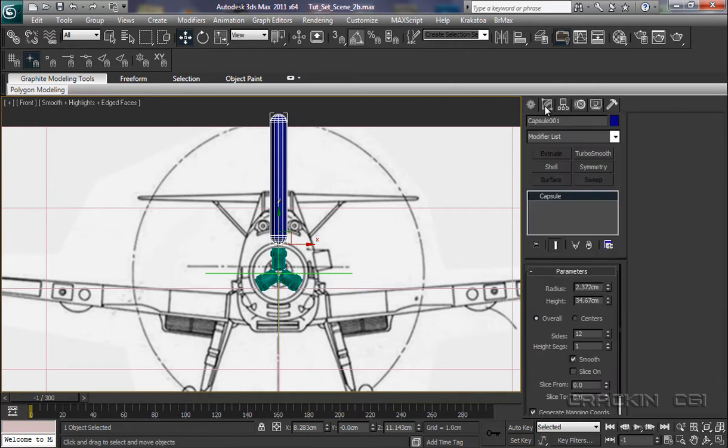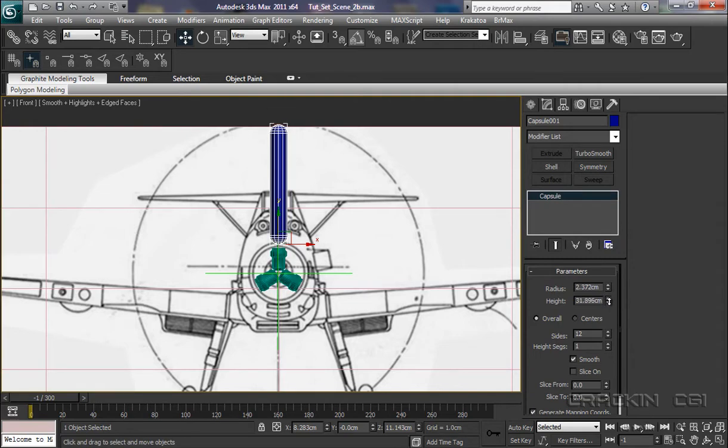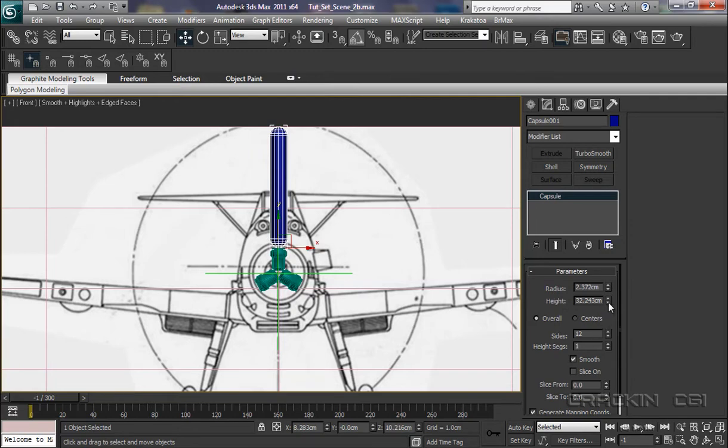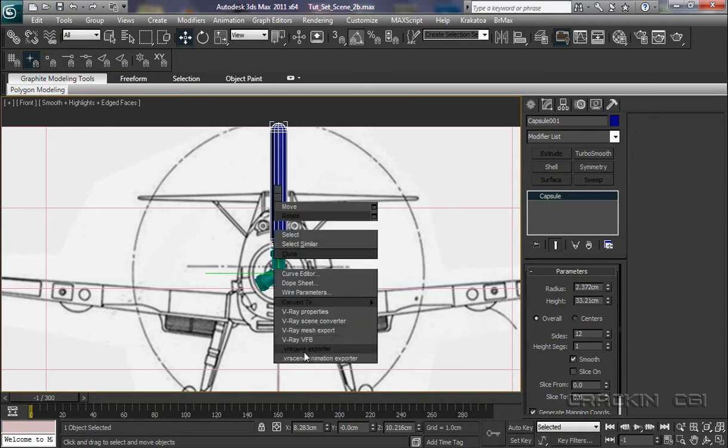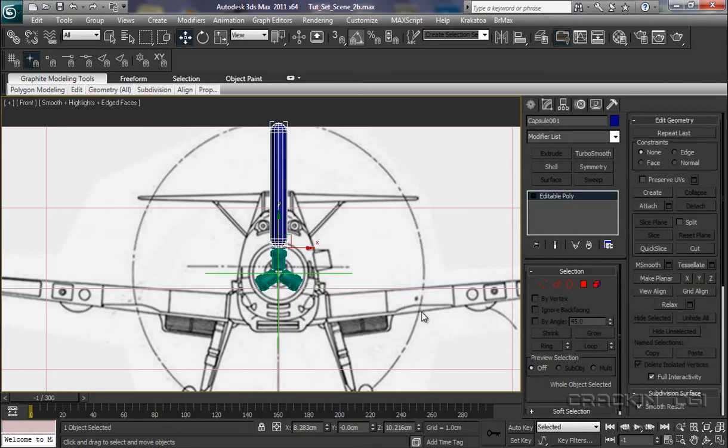Into our Modify panel. Height - I'm going to pull that down a little bit. Bring that down a touch more. That up a little bit more. Don't want to be faffing around with it too much. And we'll say OK on that. Sides, 12. Height Segments, leave that at 1. Radius, I think we'll call that it.